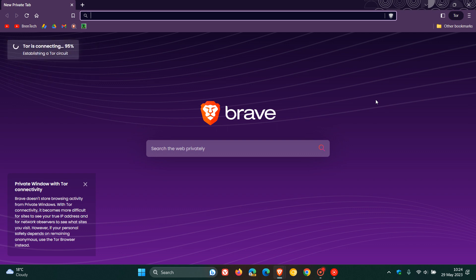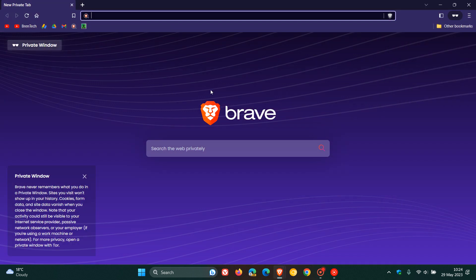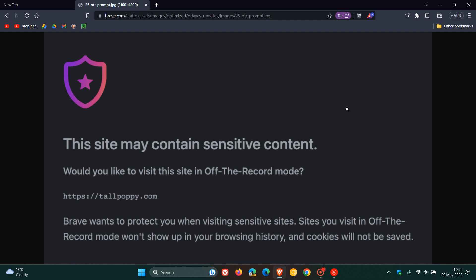Although private browsing is a good option — it does prevent your data from being stored locally and saved to your history — the problem is it needs to be activated. You actually need to remember to go and turn on a new private window with Tor, or a normal new private window. With off the record mode, this is not the case, because the browser will actually detect if a site contains sensitive content.